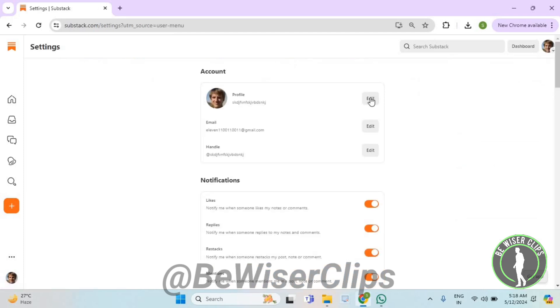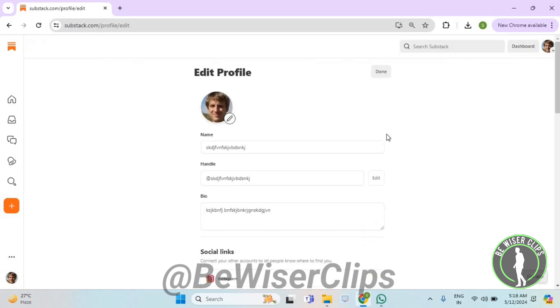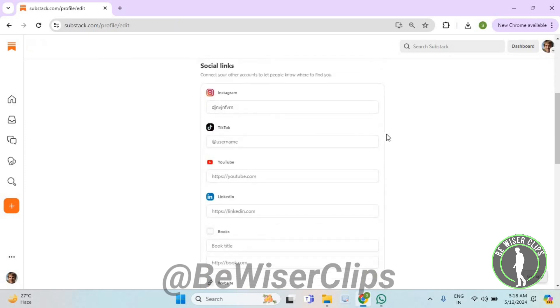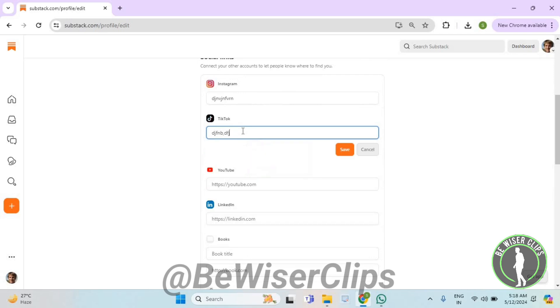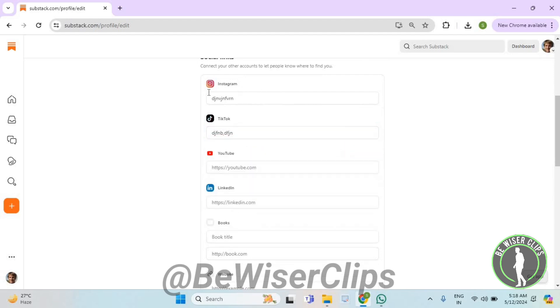Now select the first edit button, then scroll down. Enter the username of your TikTok account and then select save. That's how you can successfully add your TikTok account on Substack.